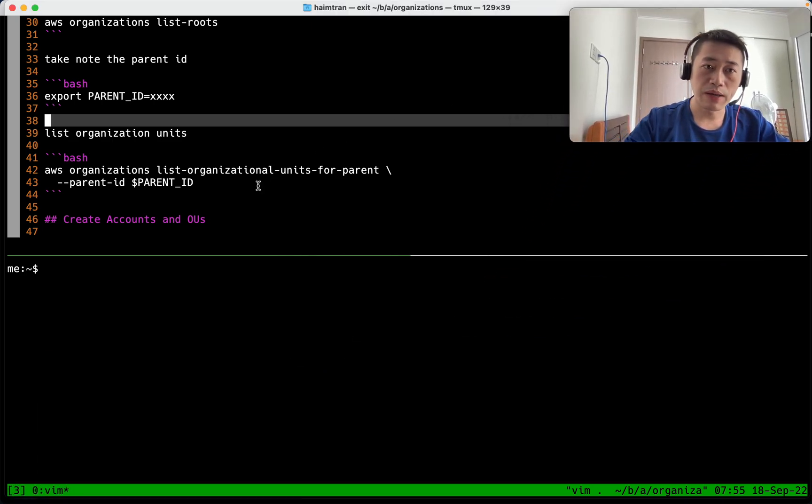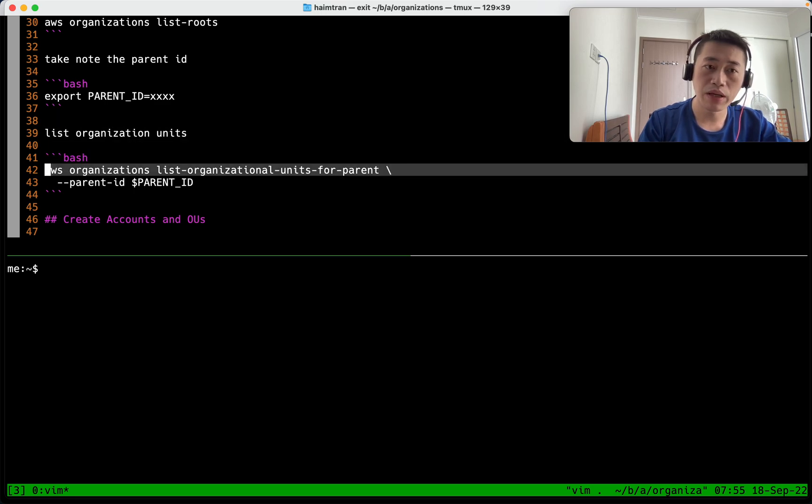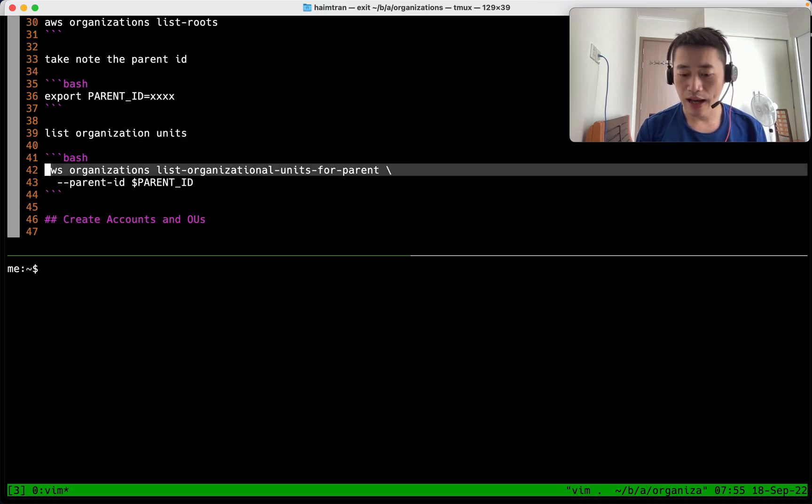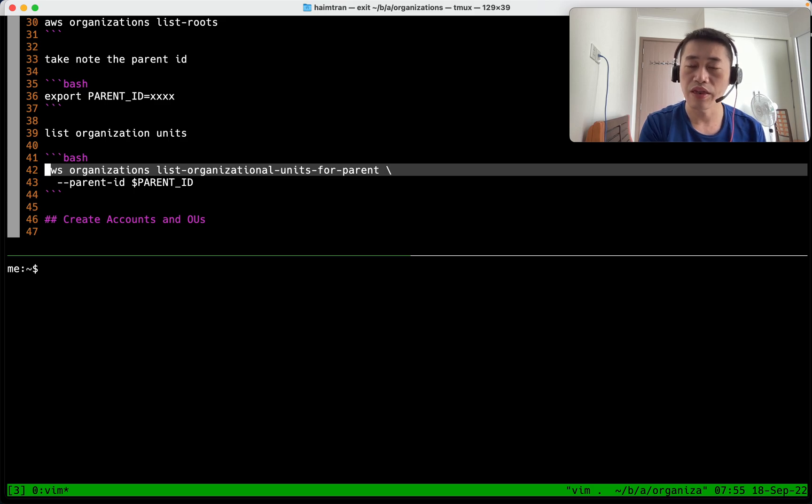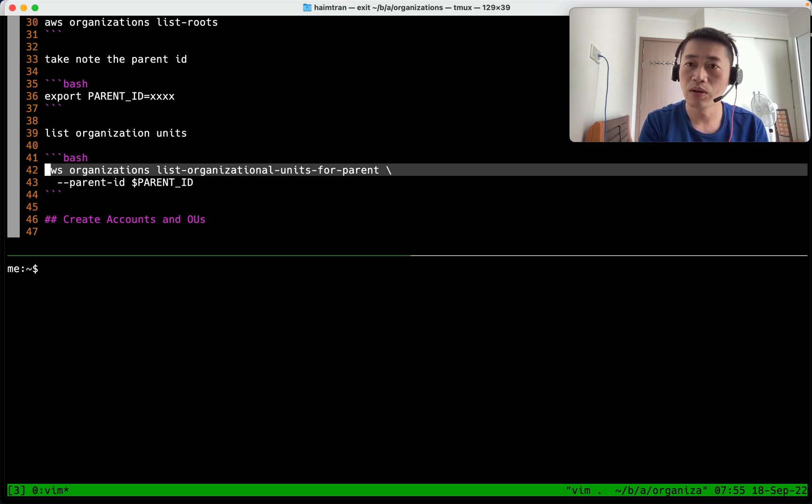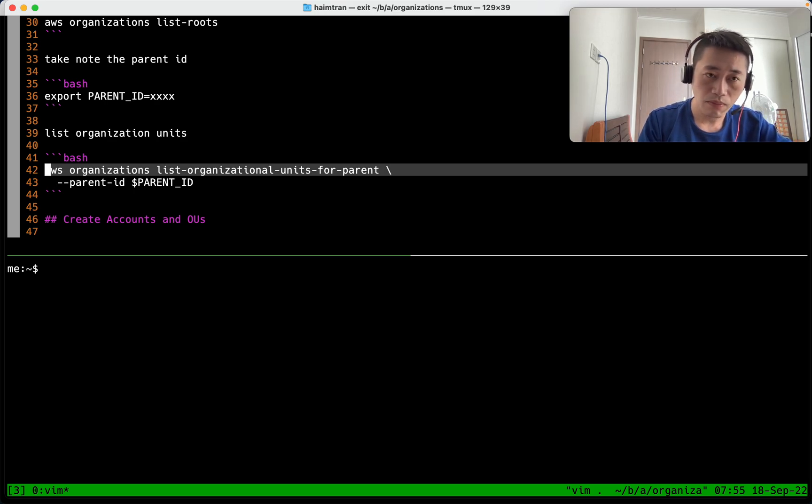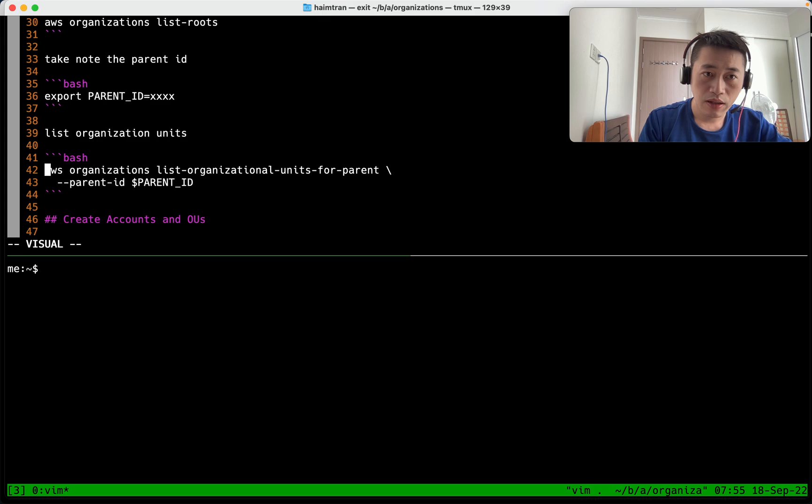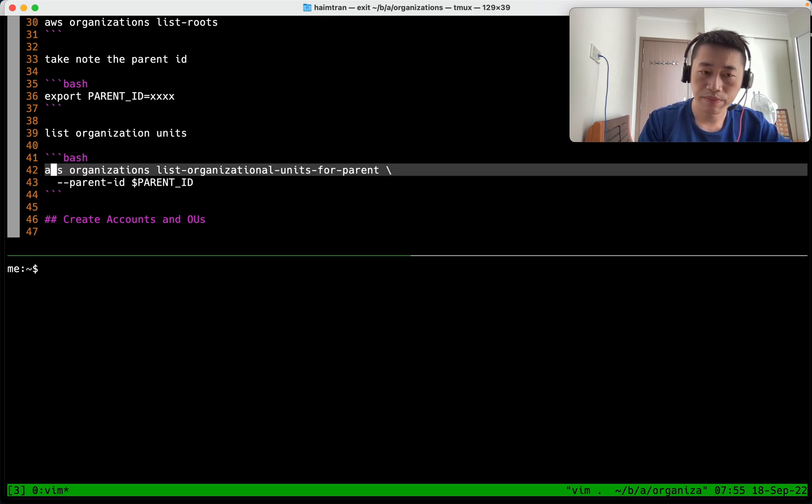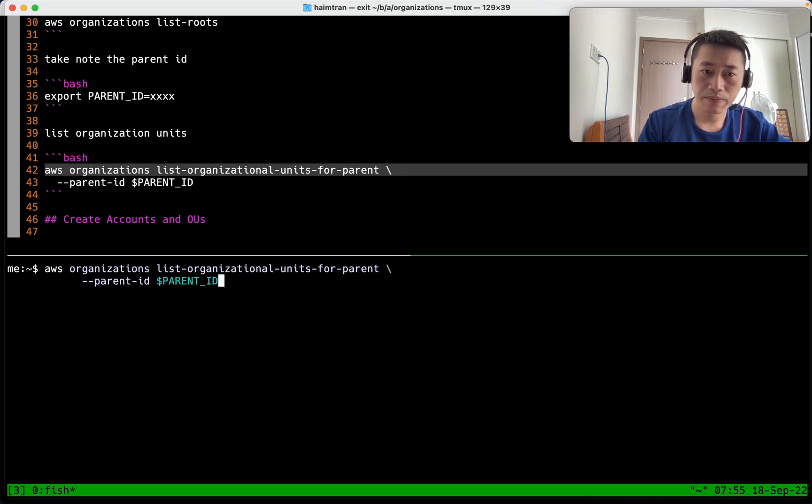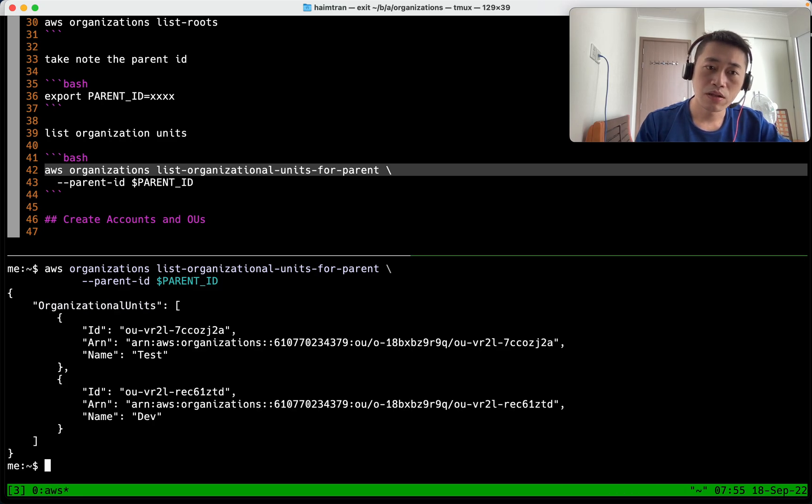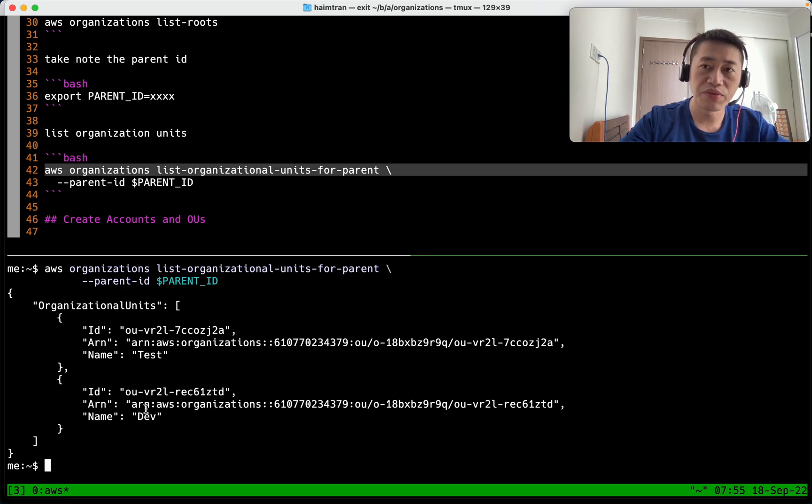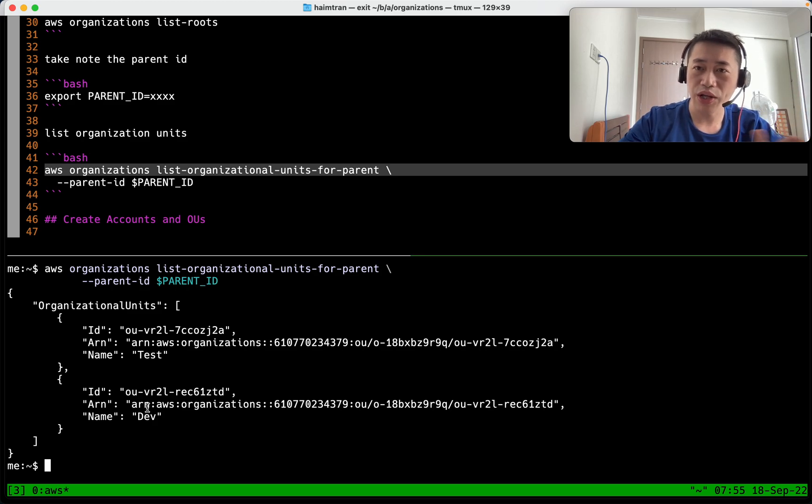So what I'm going to do is I create a new OU and then I create a new account and I move my account into the new OU and then I apply SCP policy to limit all the accounts in new OU, only able to launch t2 Micro. Let me query my organization. So in my organization I have two OUs, Test, Dev and of course the root OU.